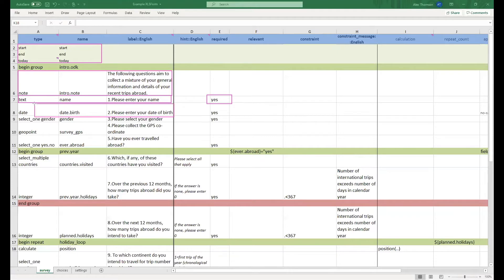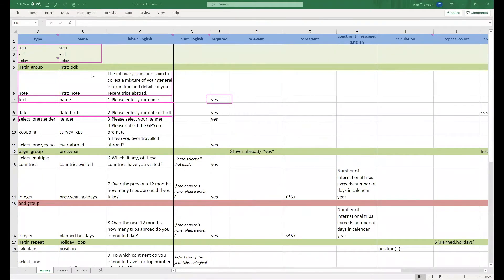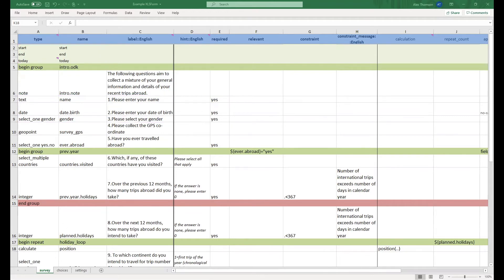Next we ask for the user's birth date using the date question type. Then we use our first example of a multiple choice question with a select_one. Note that we have included gender in the type column. This is because this is the name of the list of answers we want to appear with the question, which can be seen on the choices sheet.